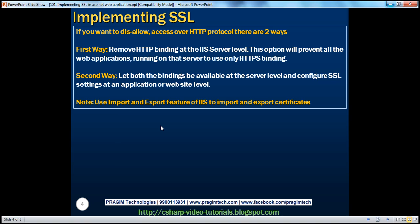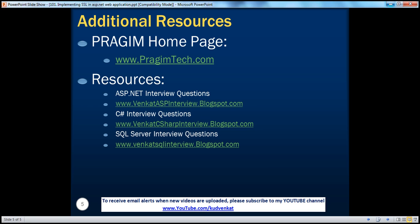So we have discussed importing and exporting certificates using the import and export feature of IIS. In the next video session, we'll discuss how to redirect users from HTTP to HTTPS automatically. On this slide, you can find resources for ASP.NET, C#, and SQL Server interview questions. That's it for today. Thank you for listening. Have a great day.